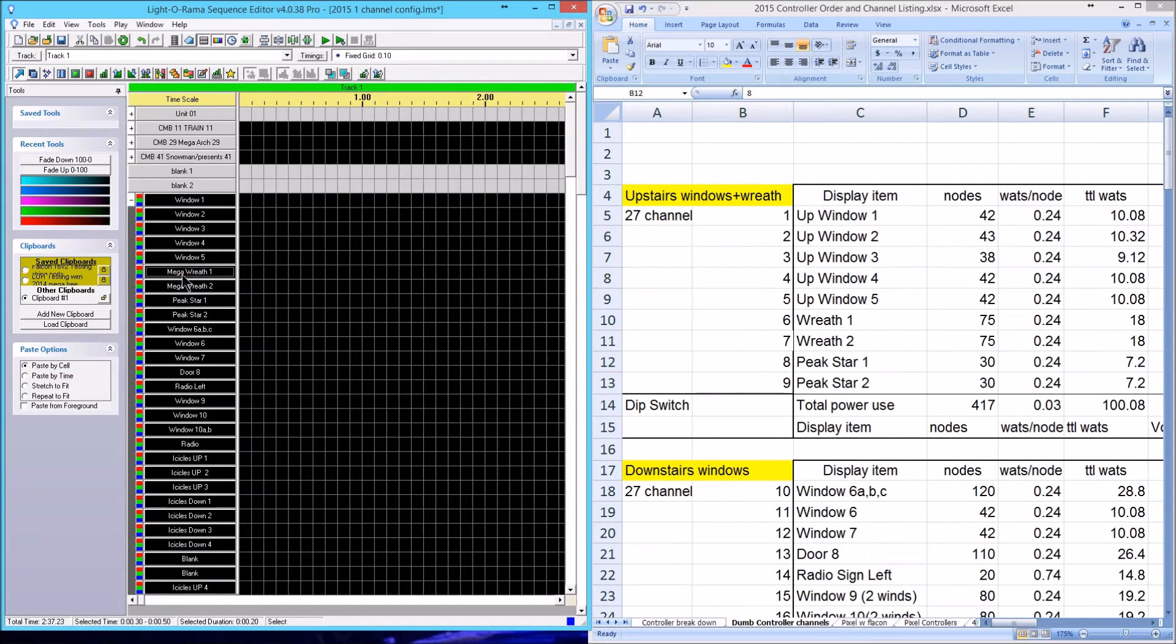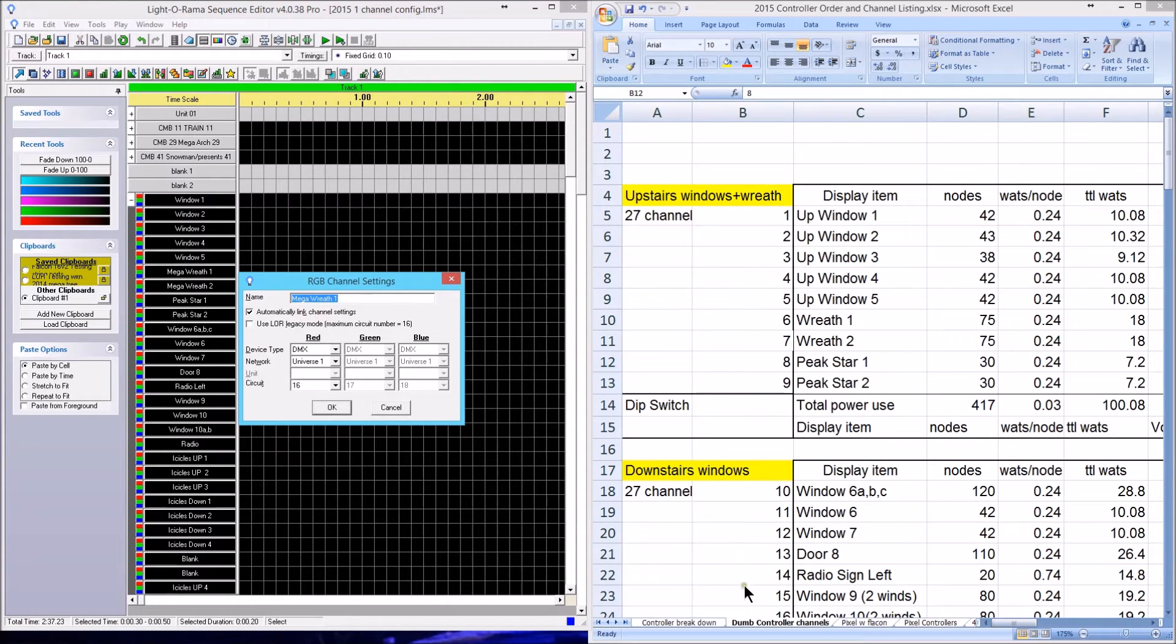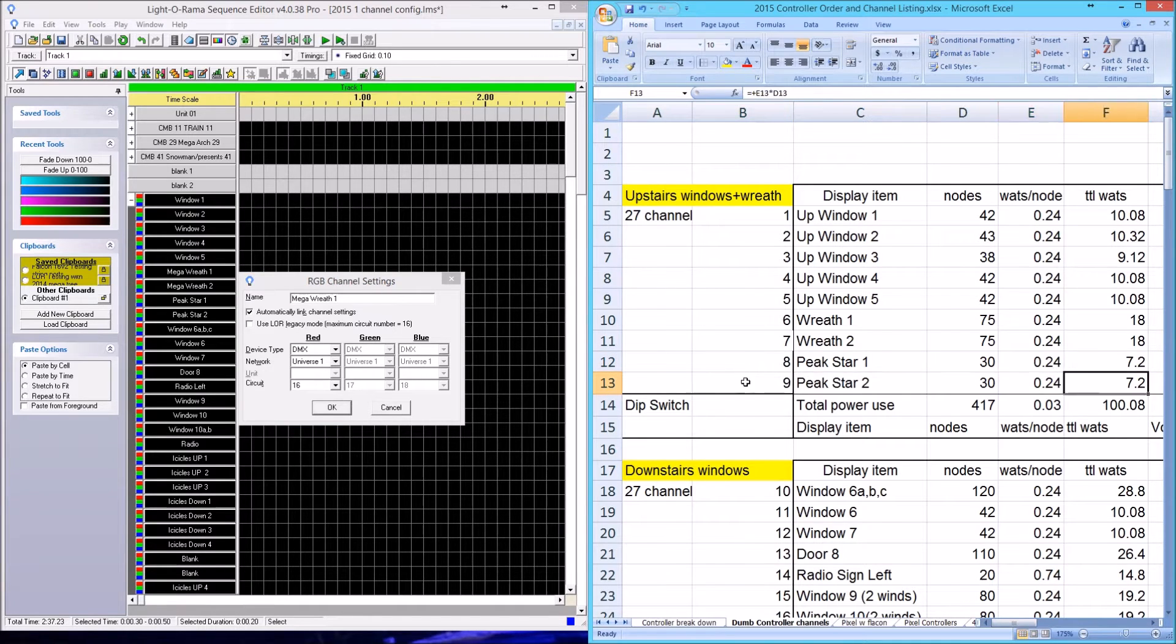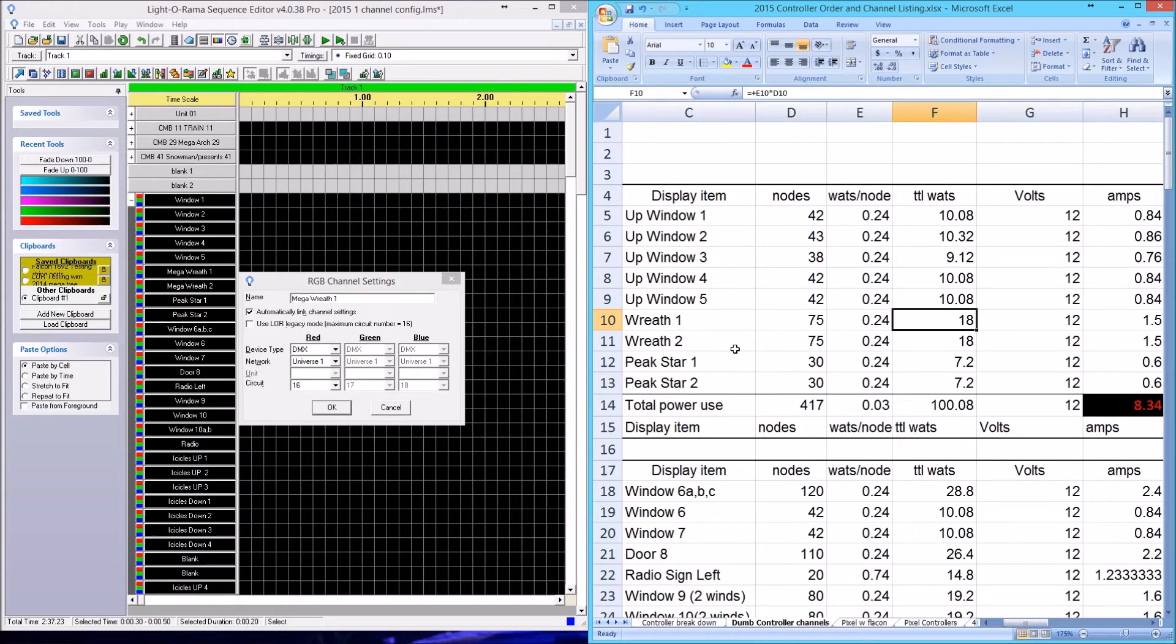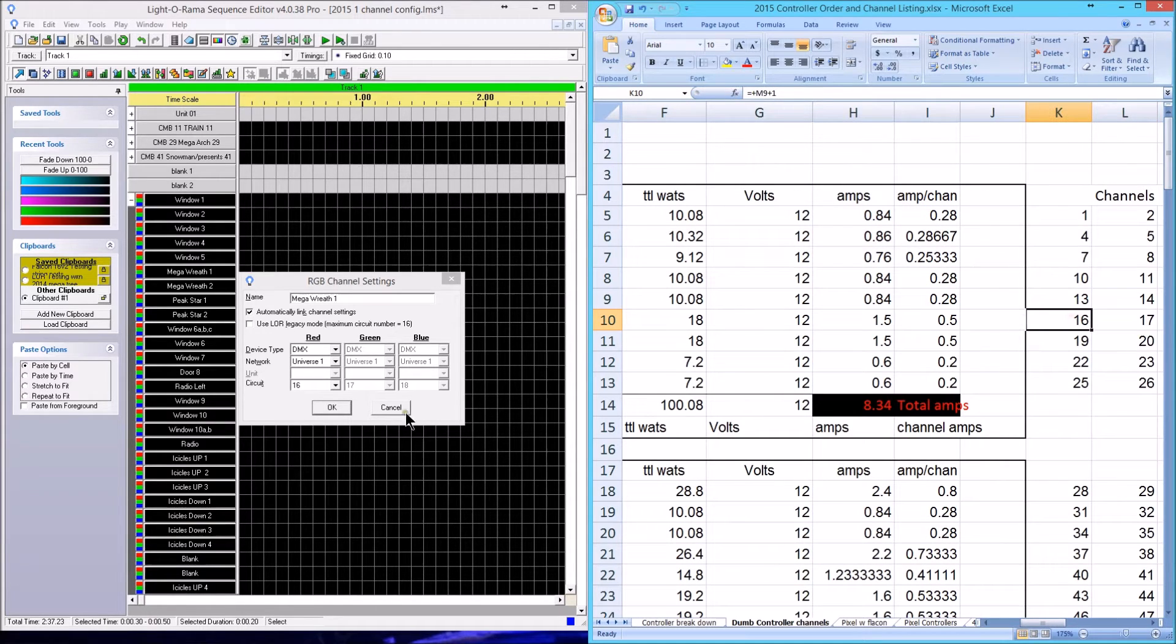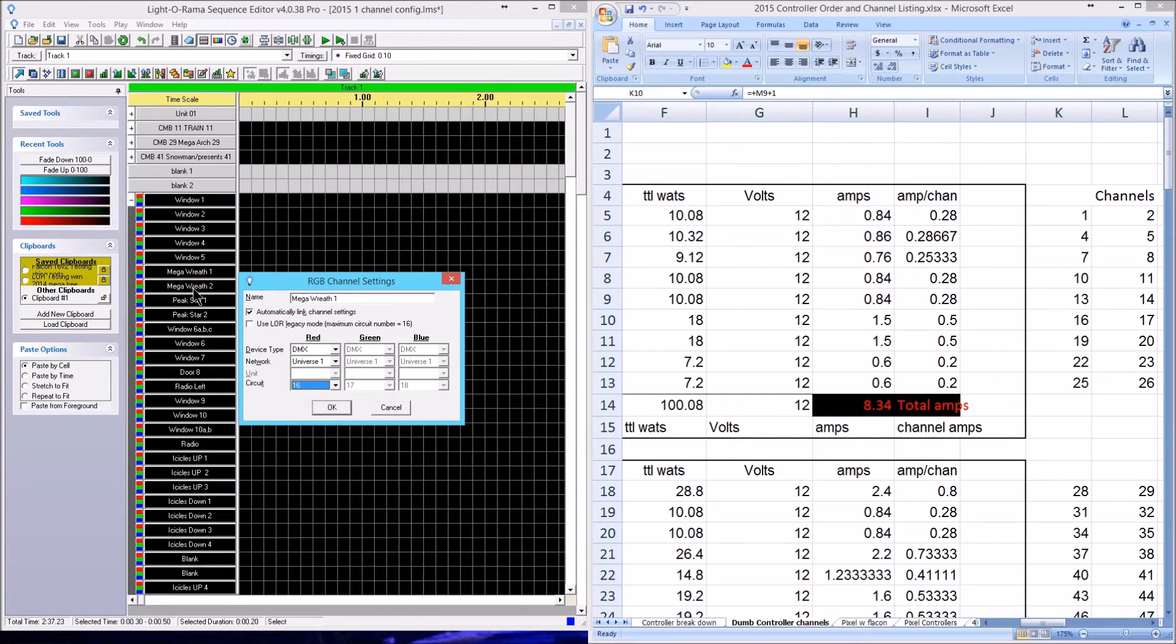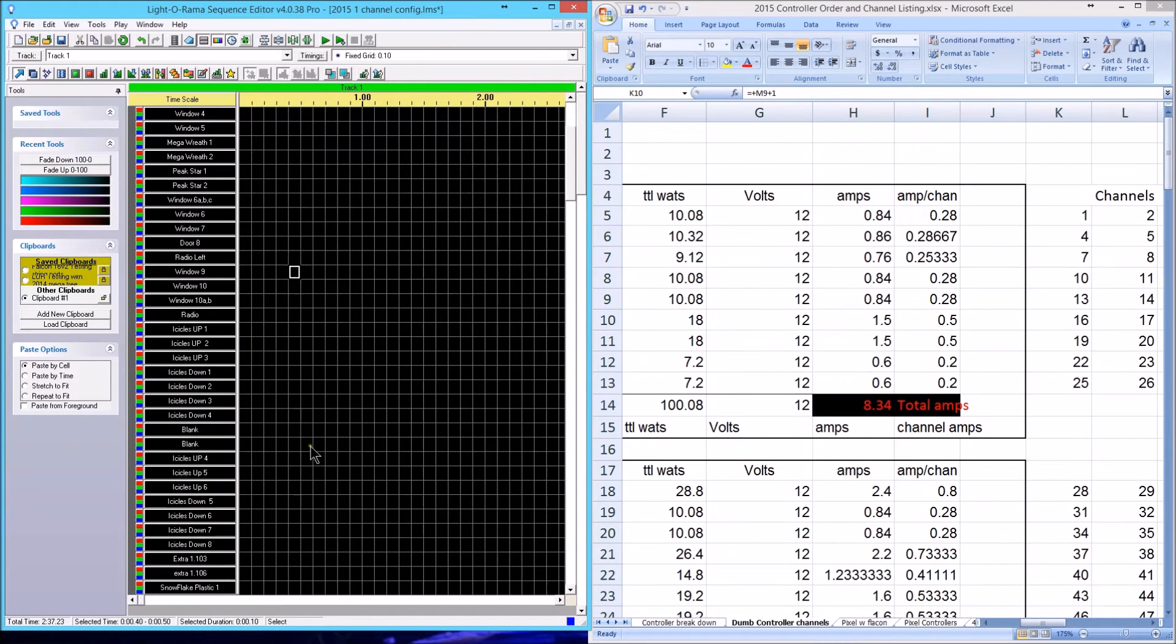With my Mega Wreath, for example, you can see it's output number six. If we scroll back over, let's go to Mega Wreath number one. It says Channel 16 should be the start channel. As you see in the Light-O-Rama configuration, if you click on that one, it says Channel 16. So I know that I've entered in all of these correctly.